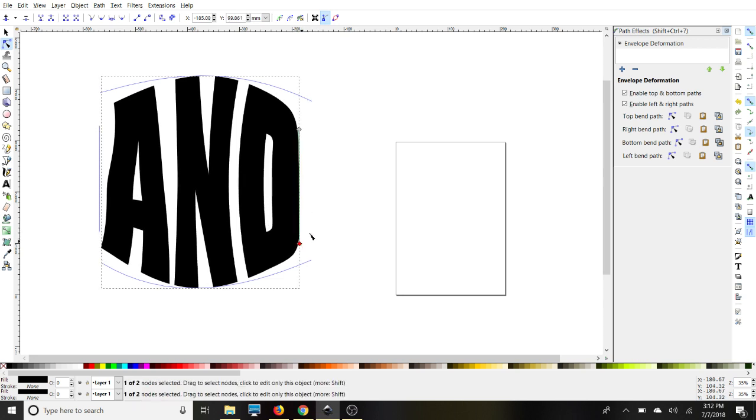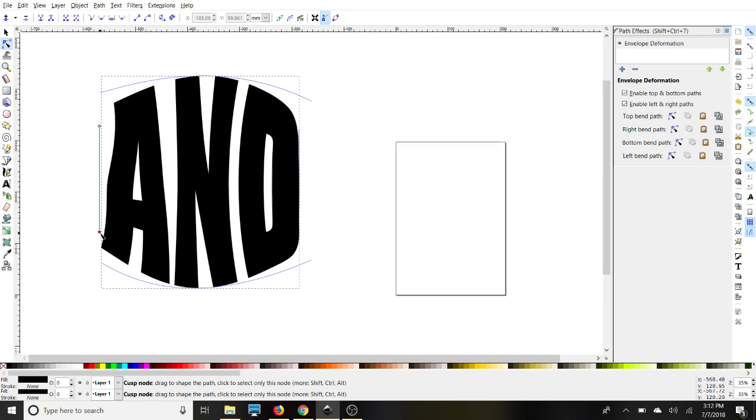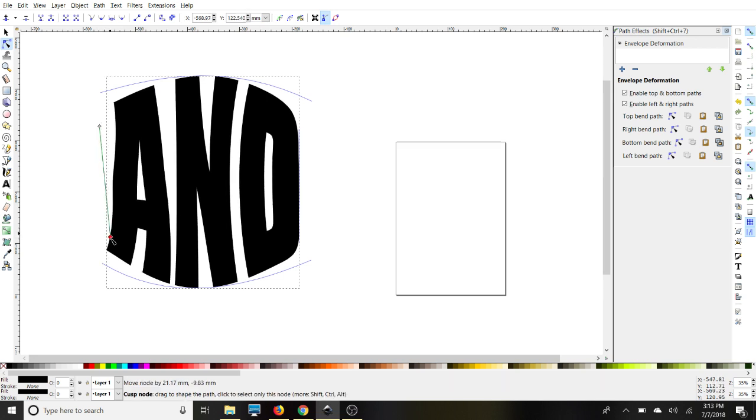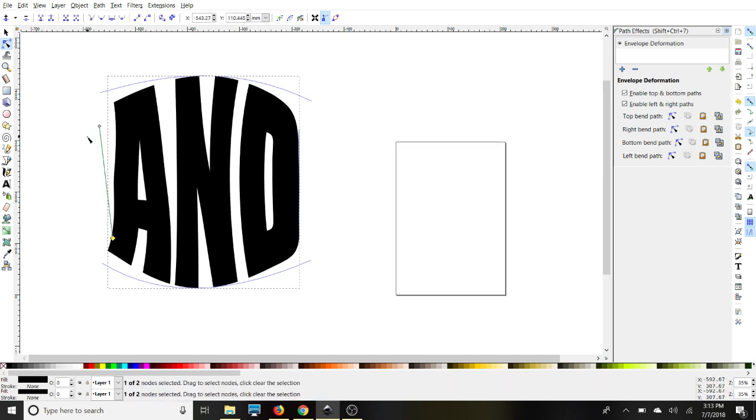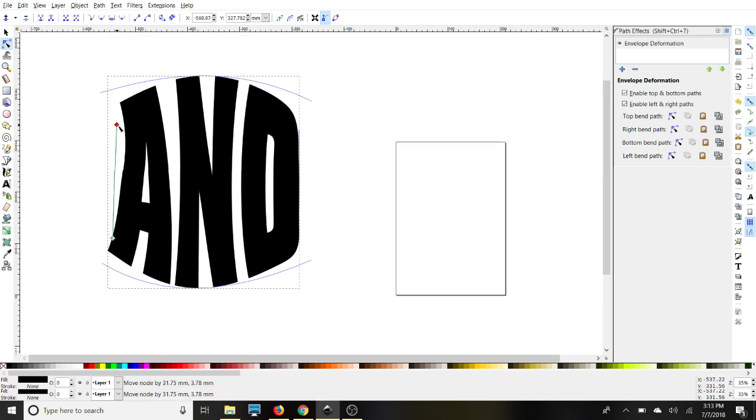It's pretty easy. Then on the left bend path, you can just warp it however you want it to look like.